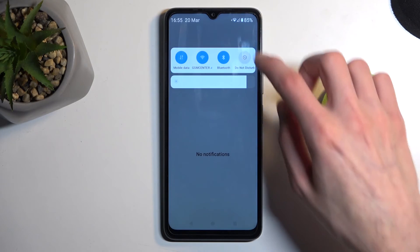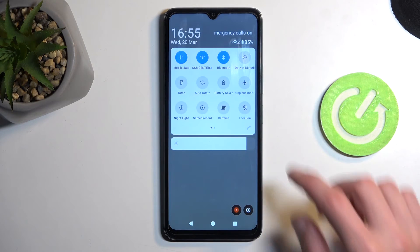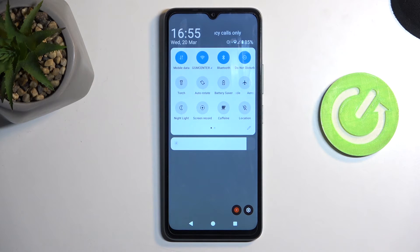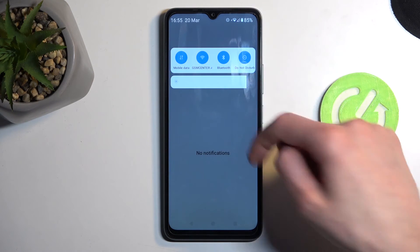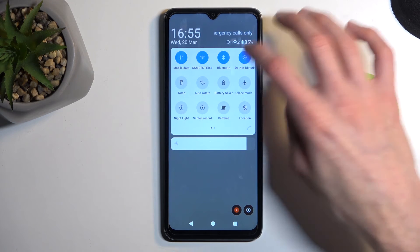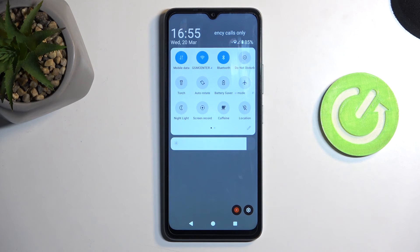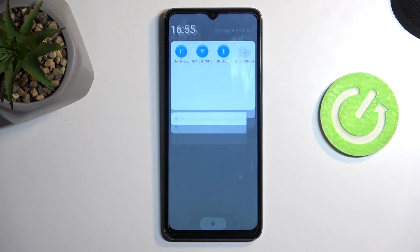Now, once everything is set, you can then find the toggle and tap on it to enable it. And obviously, if you remember about it, you can just find the toggle again and tap on it once more to turn it off once you're done needing it.